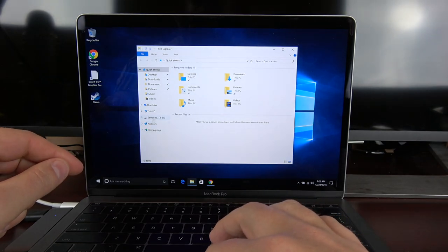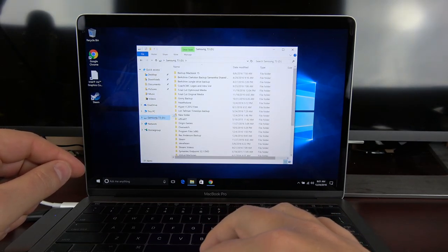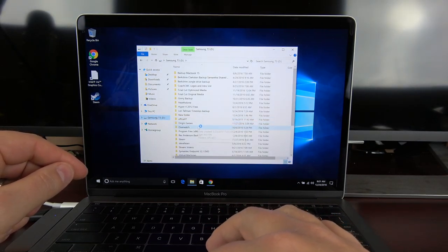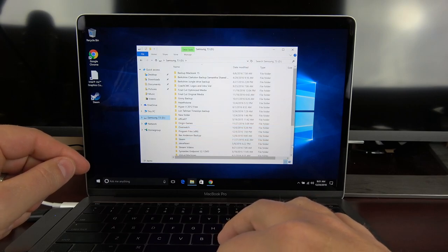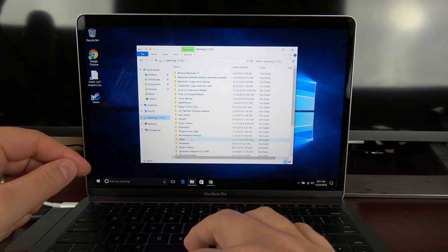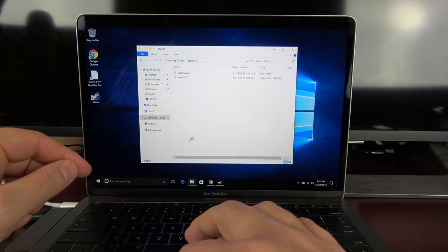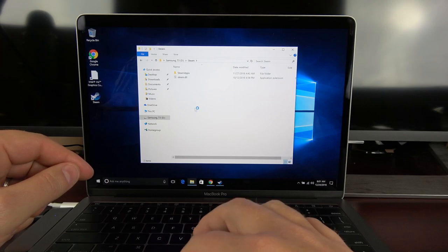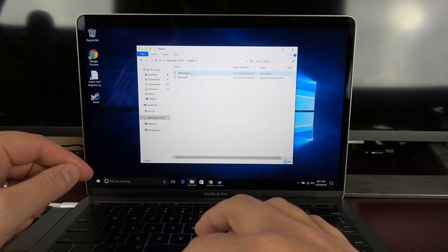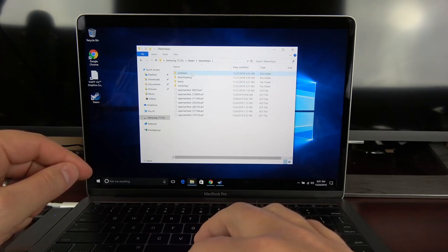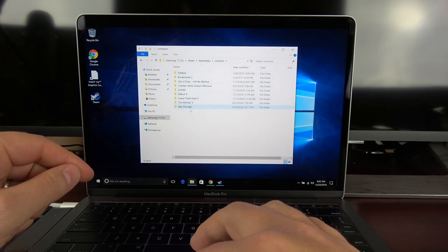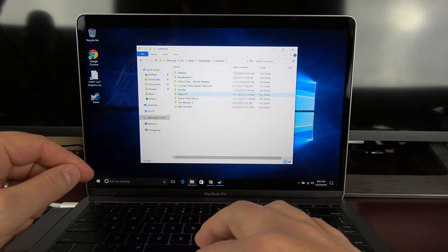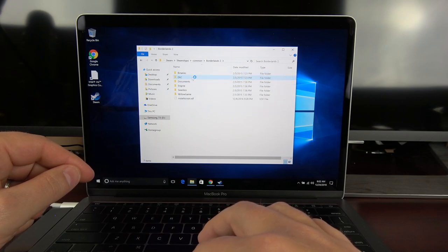Now for your Steam games, you're going to want to locate where those games are at. In this case I've already moved them, but what you want to do is you want to copy them over. So typically on your PC you'll find them under your C drive or program files, but look for Steam, and then underneath Steam you're going to find Steam apps, and then underneath that you're going to find common.